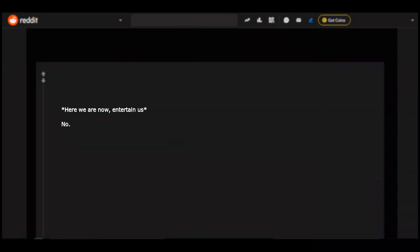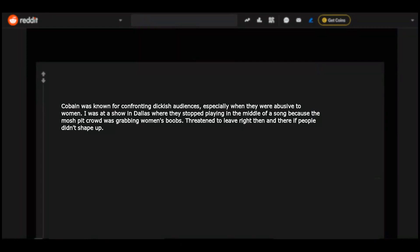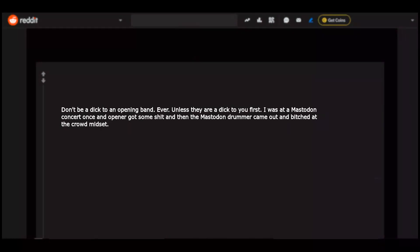Here we are now, entertain us. No. Cobain was known for confronting dickish audiences, especially when they were abusive to women. I was at a show in Dallas where they stopped playing in the middle of a song because the mosh pit crowd was grabbing women's boobs. Threatened to leave right then and there if people didn't shape up. Don't be a dick to an opening band. Ever. Unless they're a dick to you first. I was at a Mastodon concert once, an opener got some shit and then the Mastodon drummer came out and bitched at the crowd mid-set.